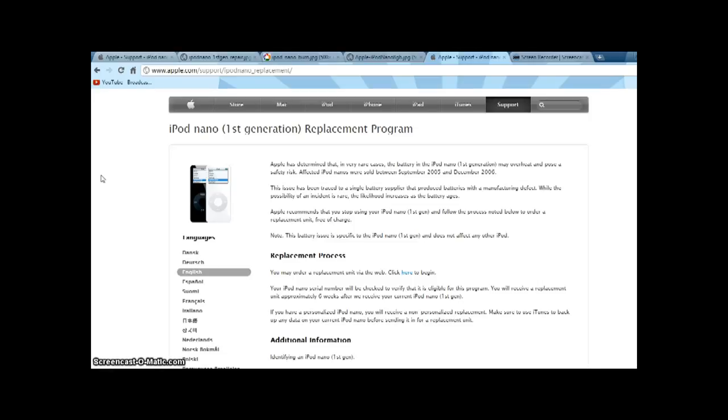Then if it is, you give Apple your shipping information. They'll send you a box in which you put your iPod Nano first generation, send it in to Apple, so they can send you the iPod Nano sixth generation back.